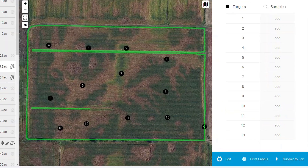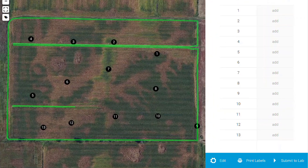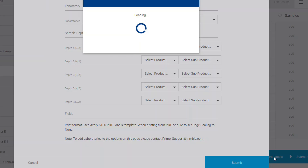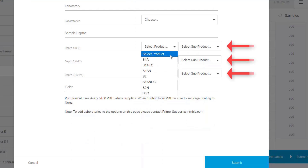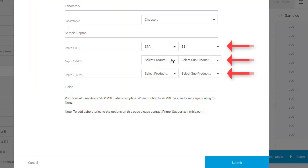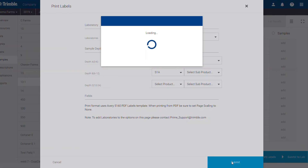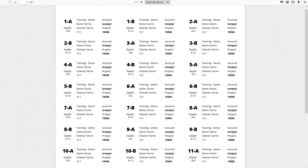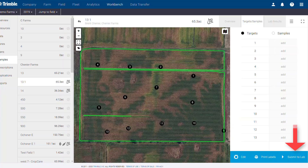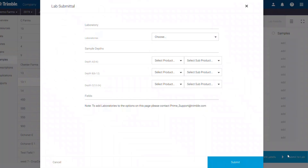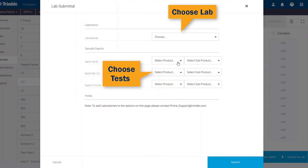If you would like to print labels for your samples, click the Print Label button in the bottom corner. Select your desired laboratory, then select the desired test and subtests, if applicable, for each desired depth. Click Submit. A PDF containing the labels will then populate for you to print. To print your submittal form, click Submit to Lab in the bottom right and follow the similar procedures as we did for the labels.